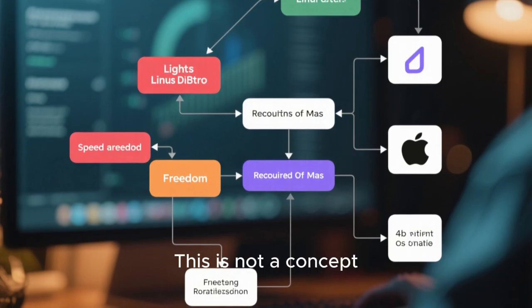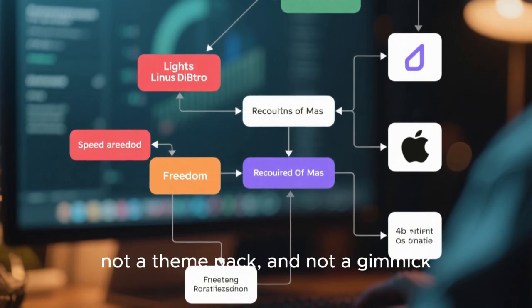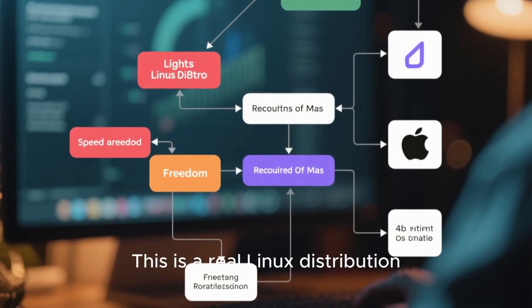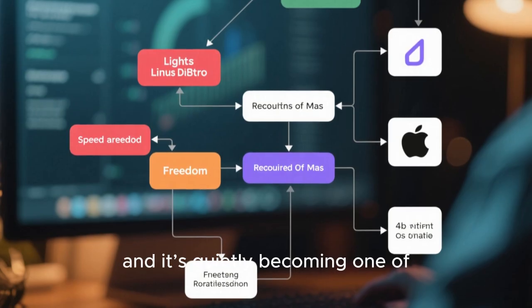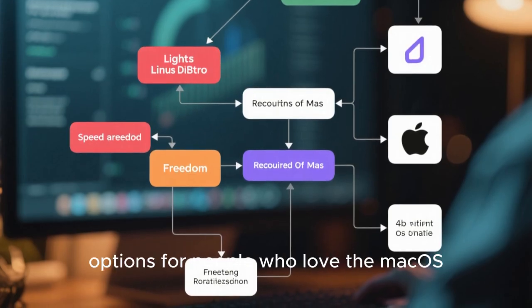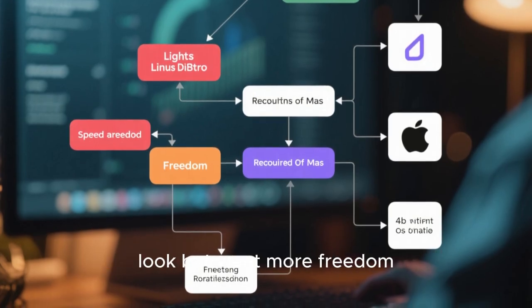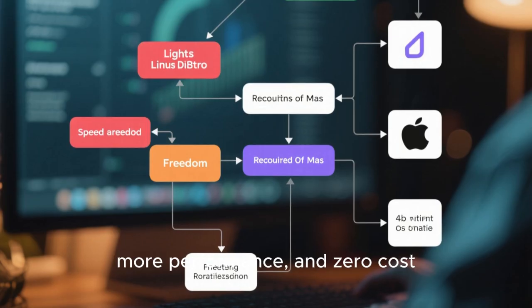This is not a concept, not a theme pack, and not a gimmick. This is a real Linux distribution, and it's quietly becoming one of the most interesting options for people who love the macOS look but want more freedom, more performance, and zero cost.